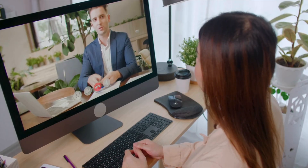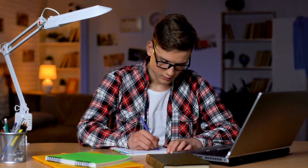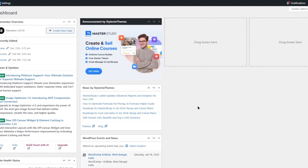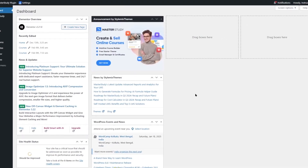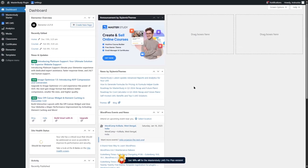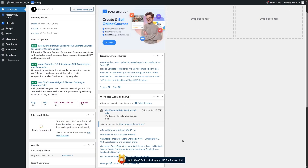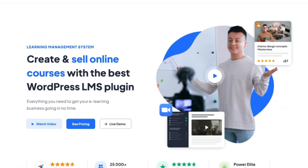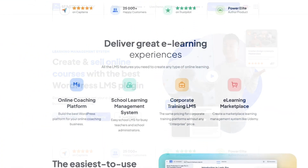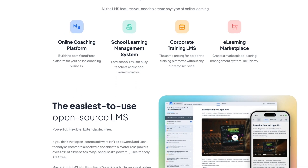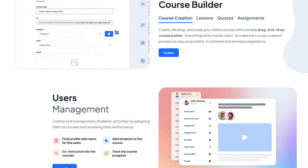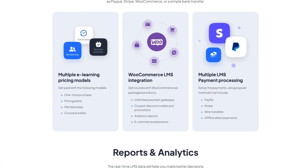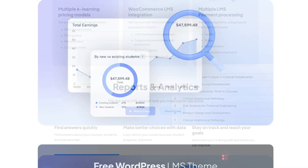In this video we are going to learn how you can create a beautiful certificate using Master Study LMS. We are using a demo site provided by Master Study LMS. This gives us access to the pro version of the plugin, which is required for creating certificates because that feature is not available in the free version.